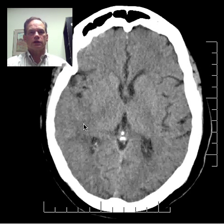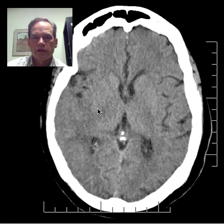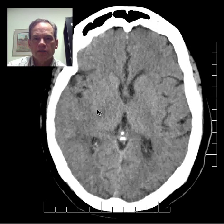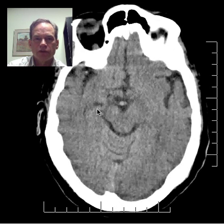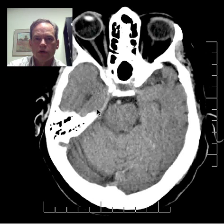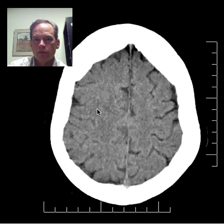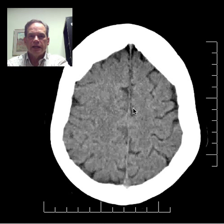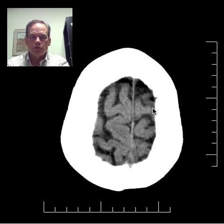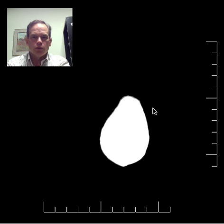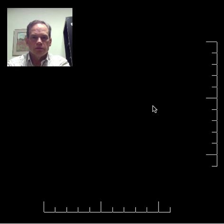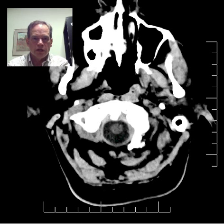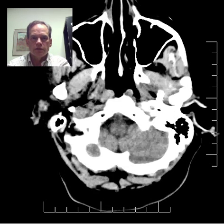This looks like a right middle cerebral artery distribution infarct. Any time you have an infarct, you need to ask whether there's associated hemorrhage, because hemorrhage in infarcts is fairly common and changes the type of therapy. Looking here — is there any hemorrhage? No, there's not. No hemorrhage.